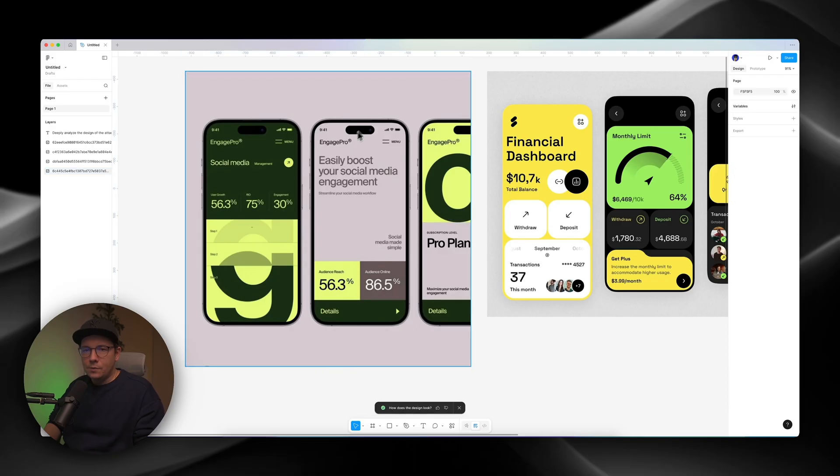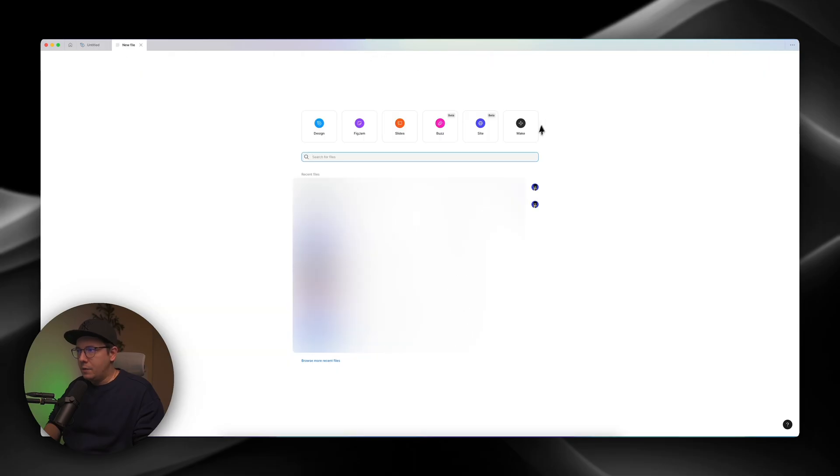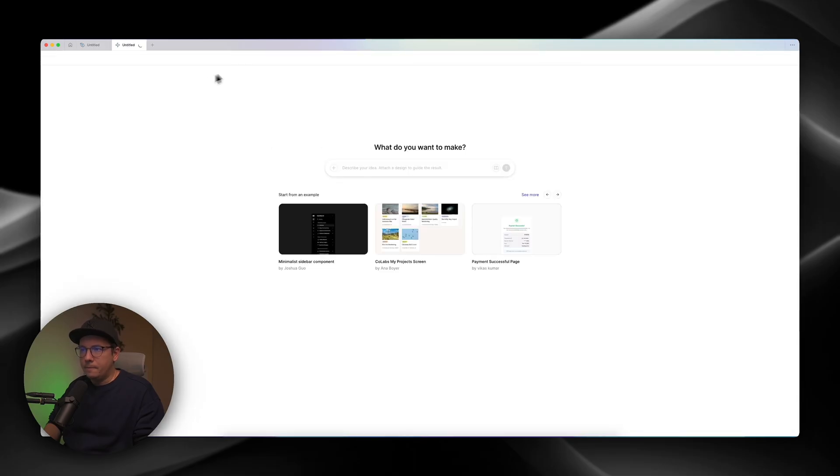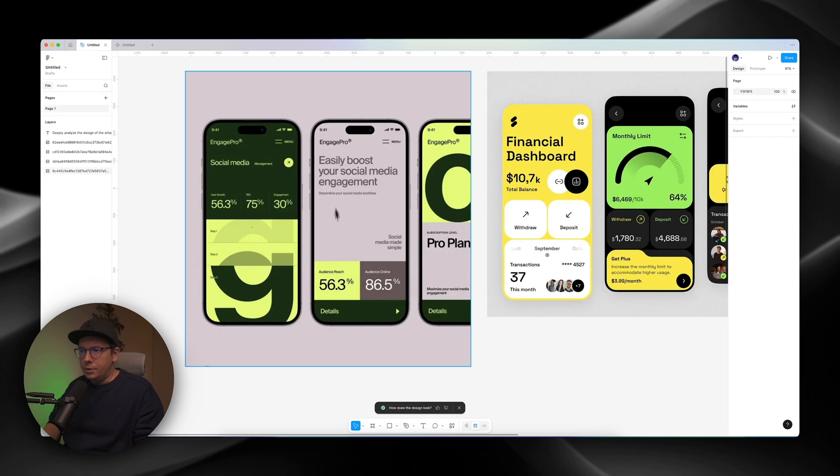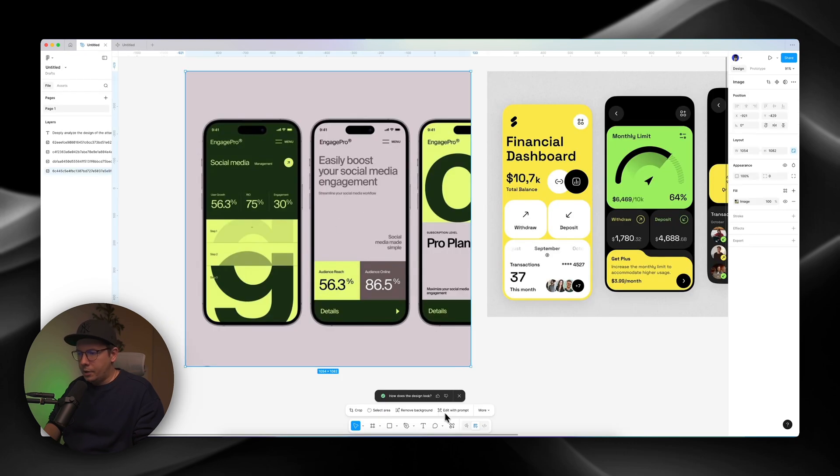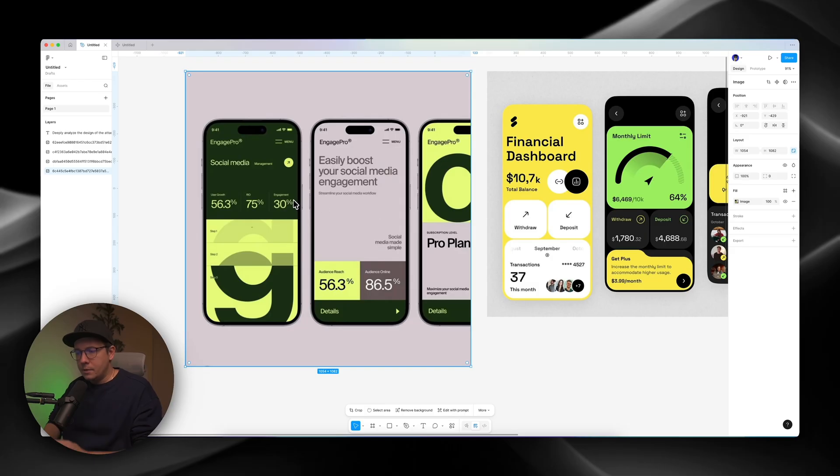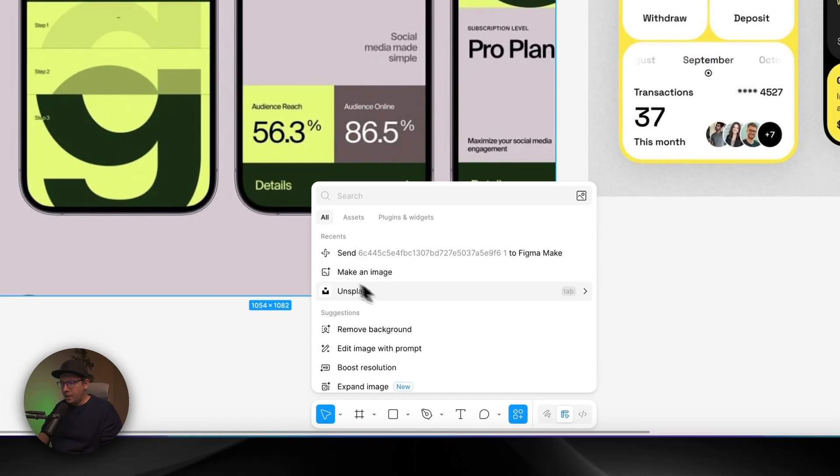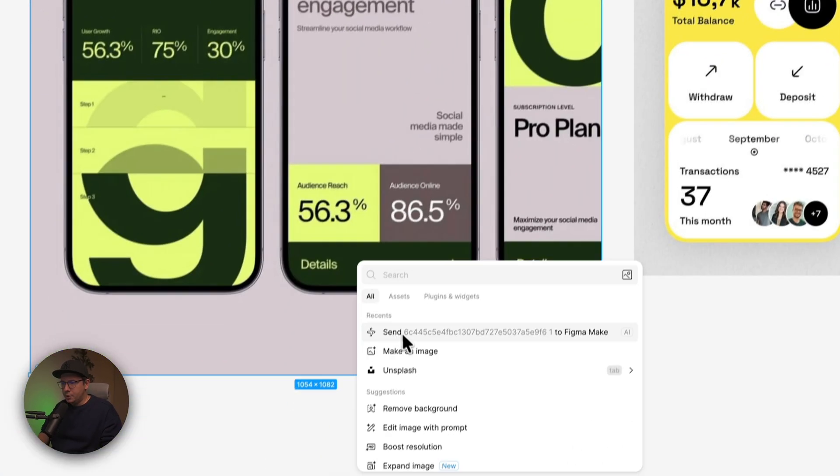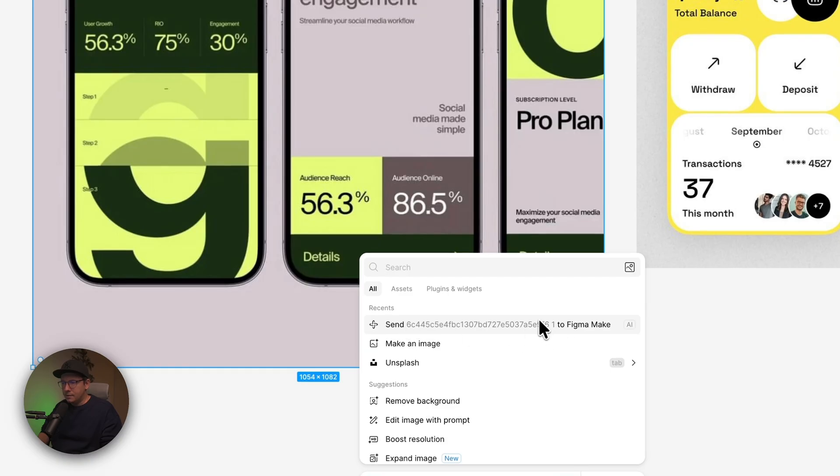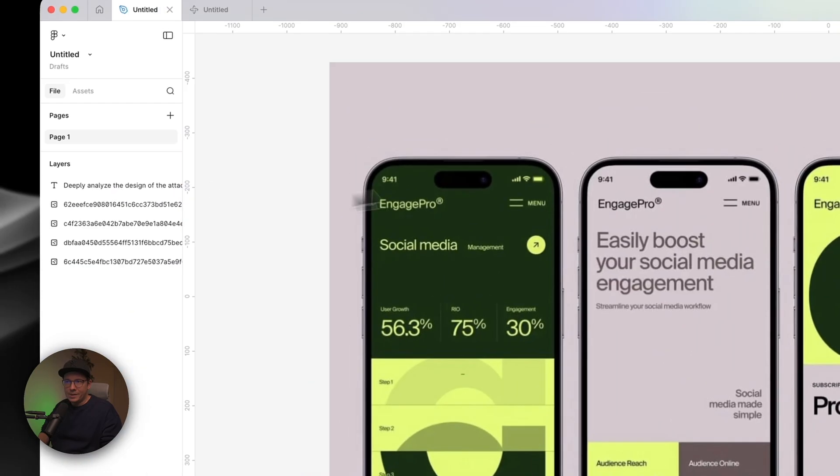So what I want to do now, I want to go to Figma Make, and I press plus here, and I select Figma Make. And here you can use this image to send it to Figma Make right here, so you select the image and you select send it to Figma Make.